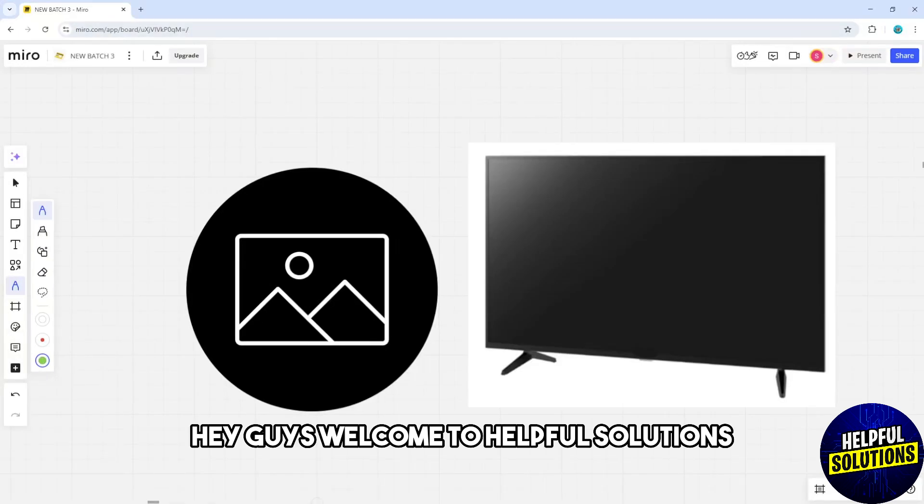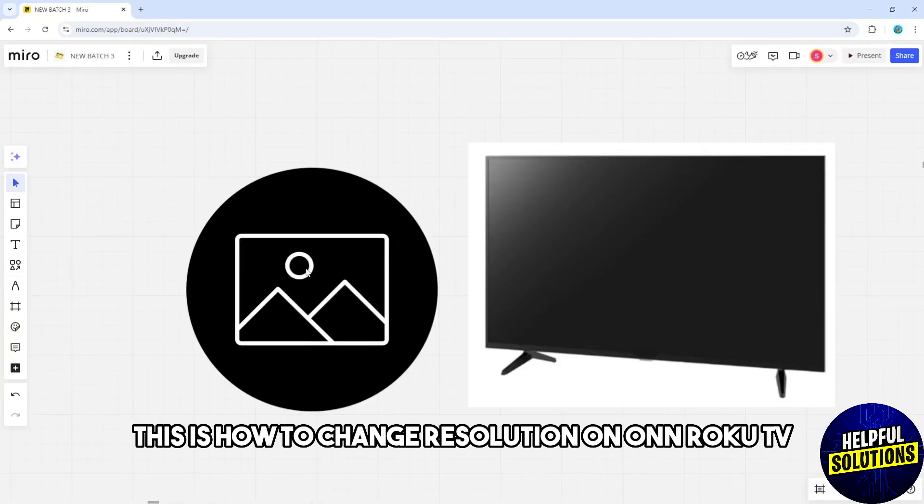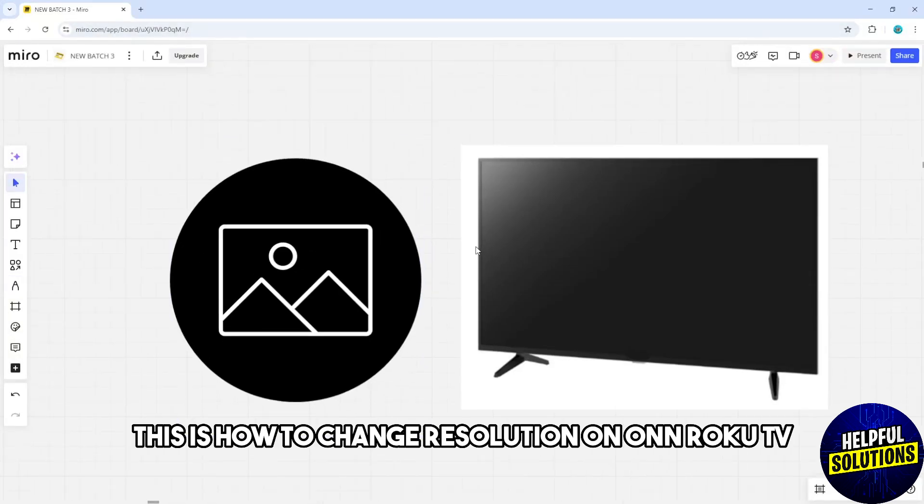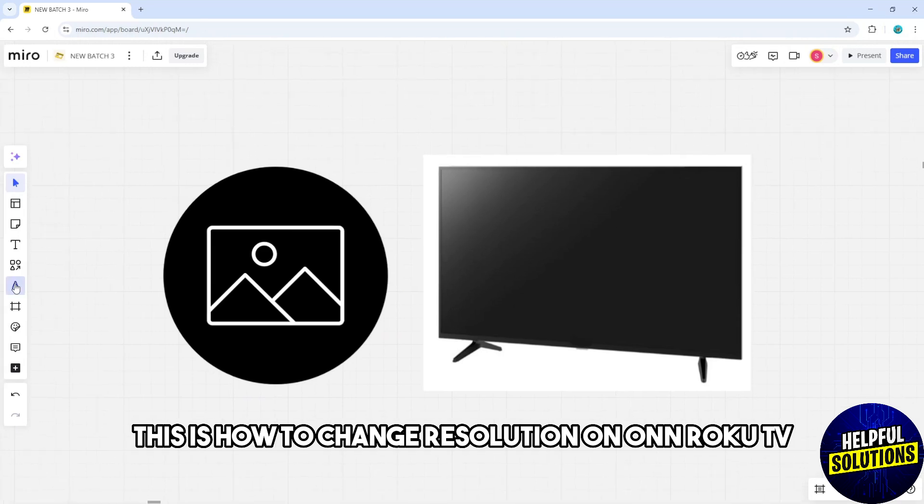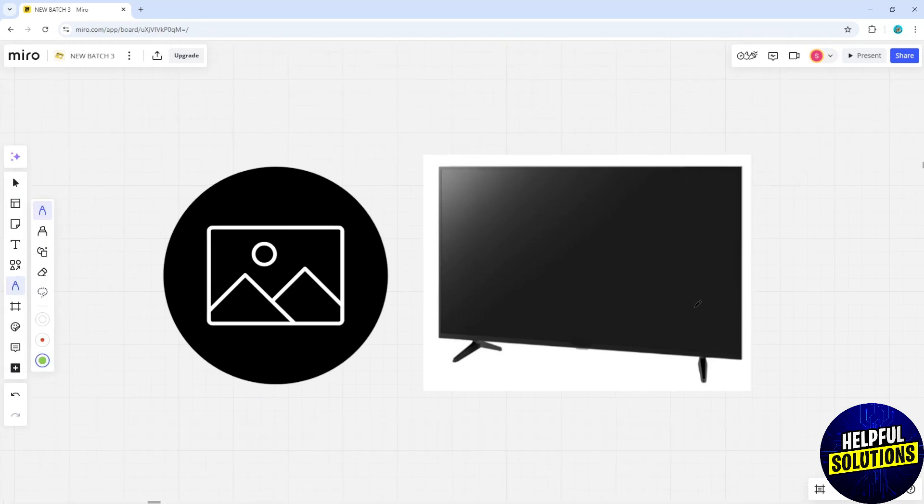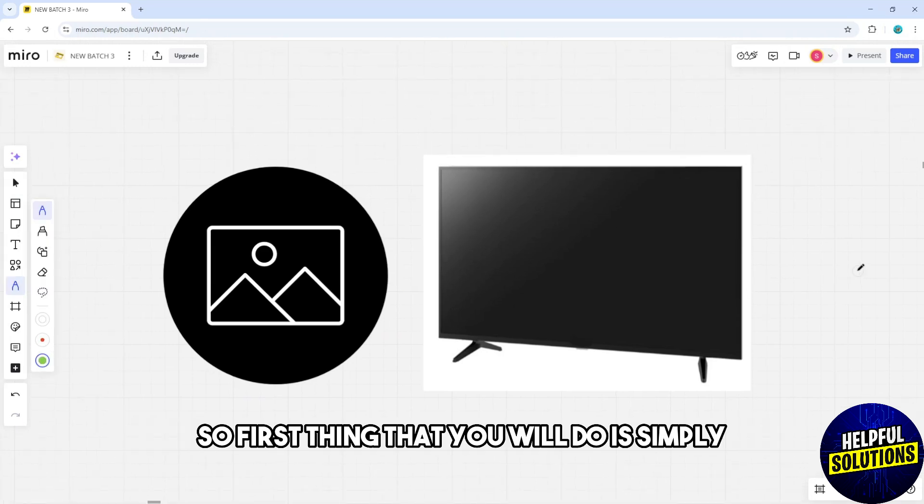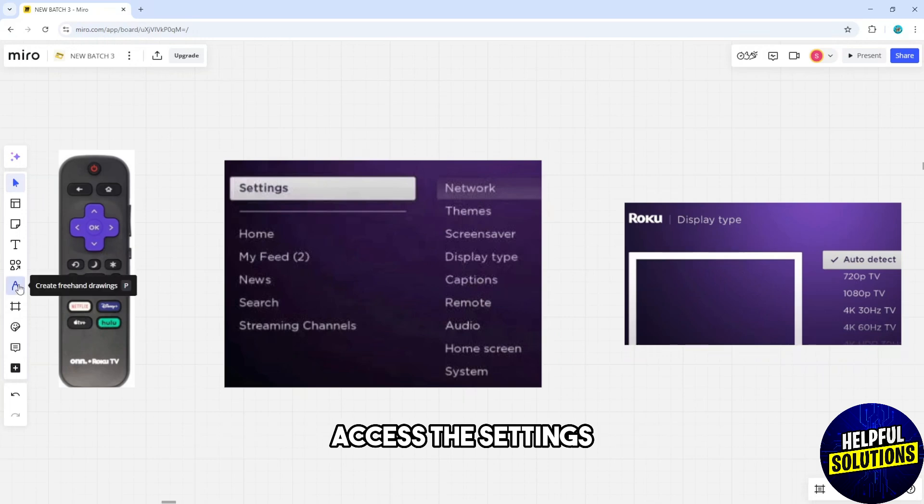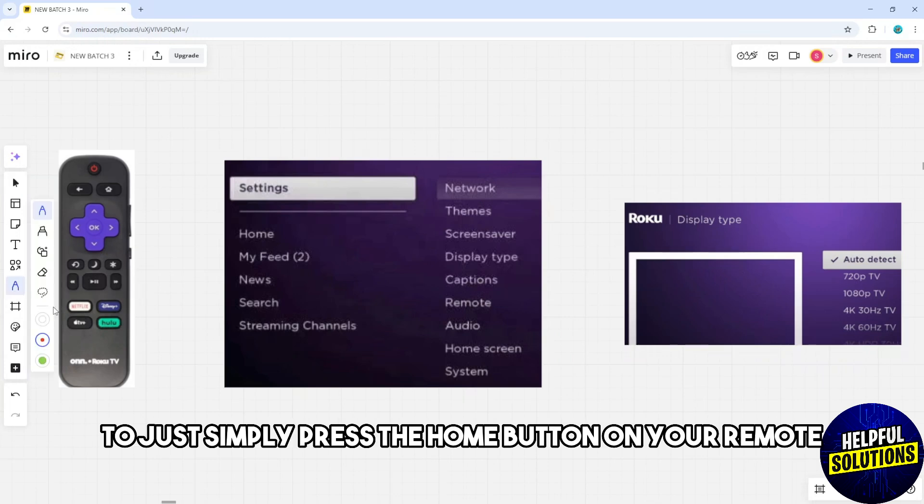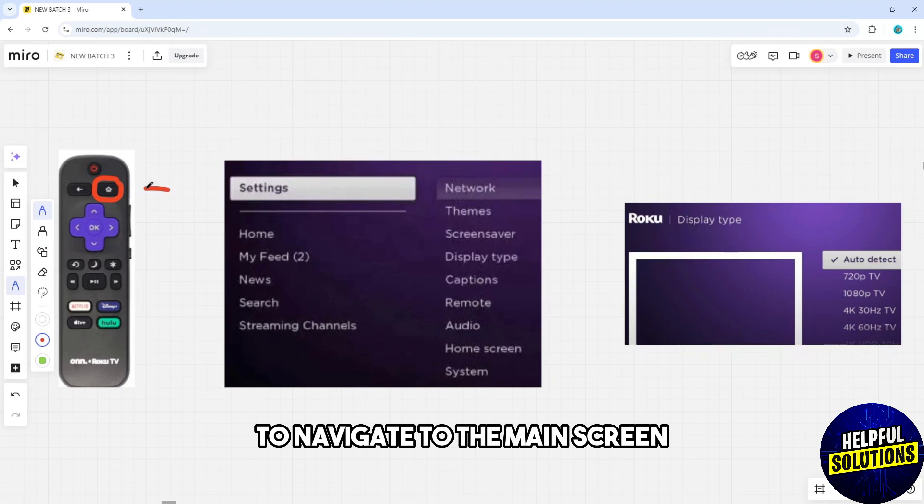Hey guys, welcome to Helpful Solutions. This is how to change resolution on Roku TV. First, access the settings by pressing the home button on your remote to navigate to the main screen.